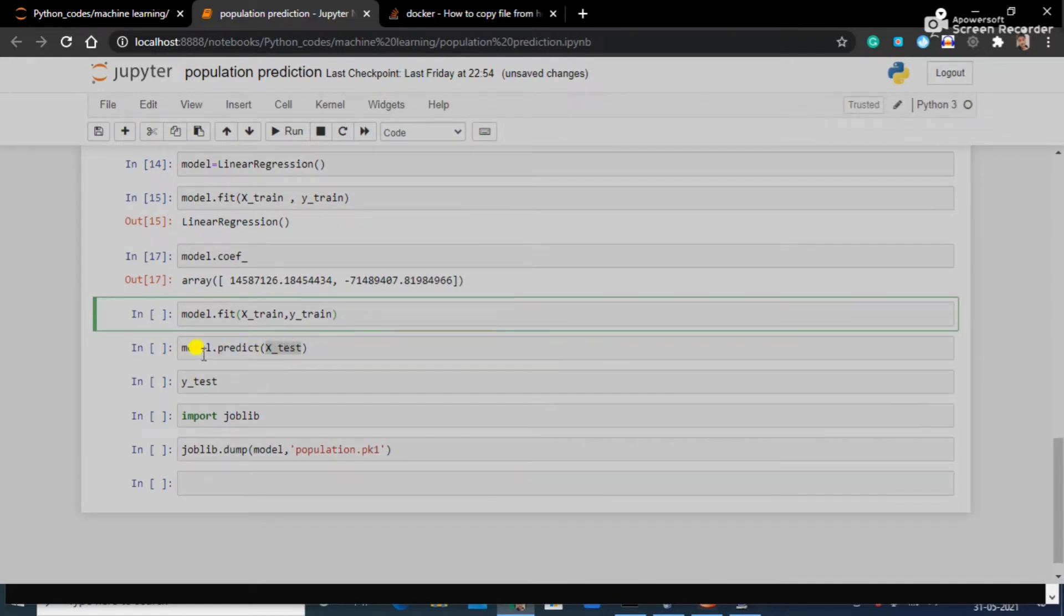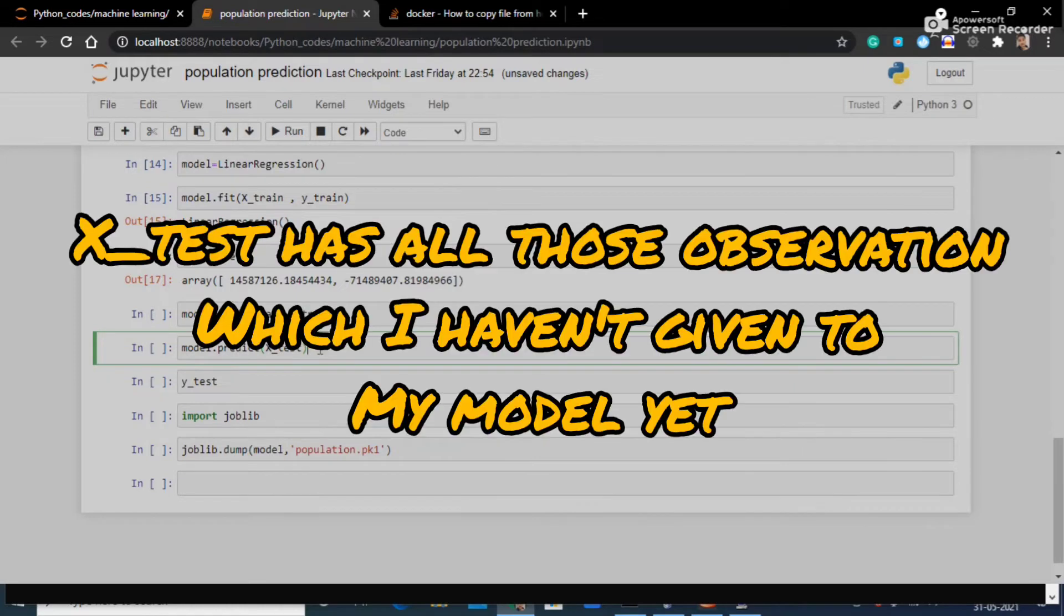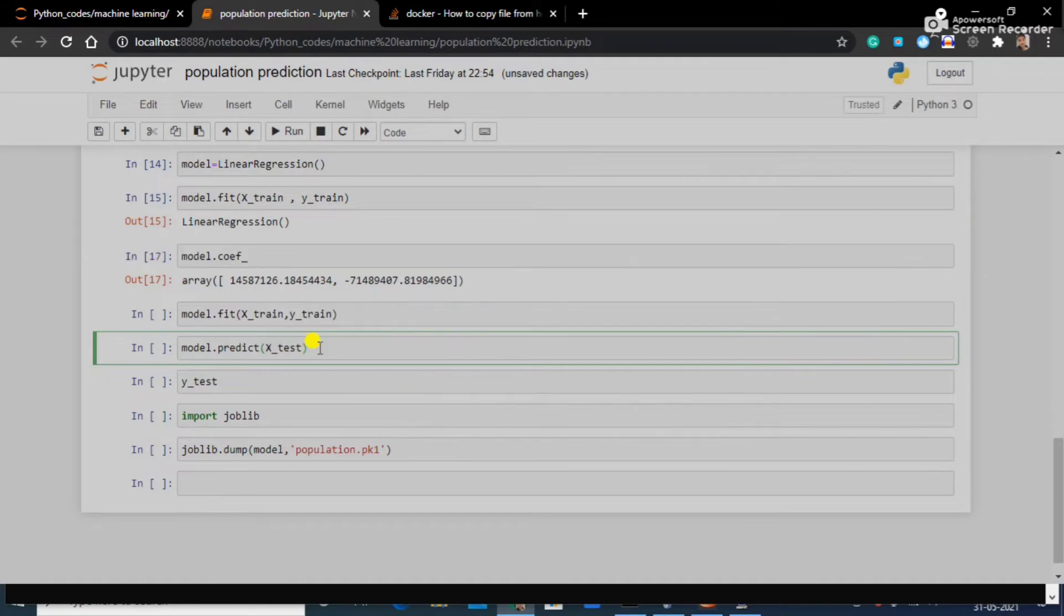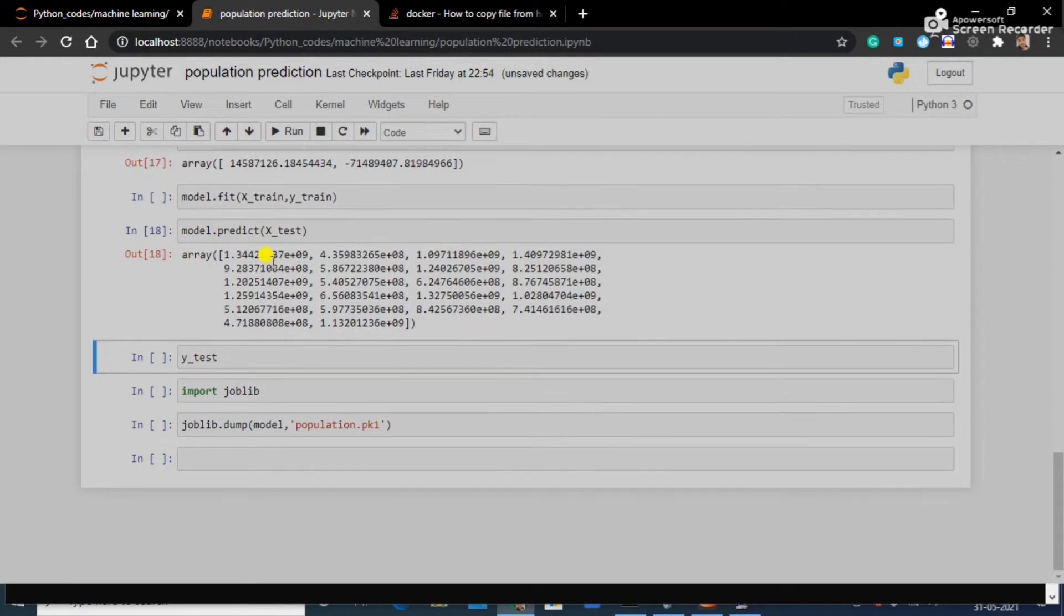Here what I am going to do is in my model I am going to predict about X test dataset. In X test I have all of those which I haven't given to my model yet. This is the population which it is predicting right now.